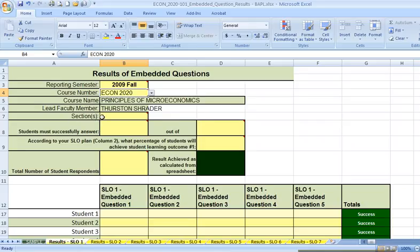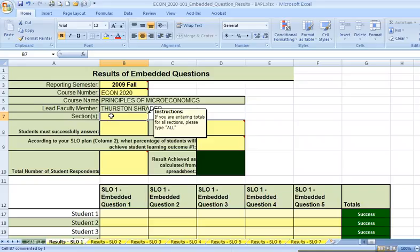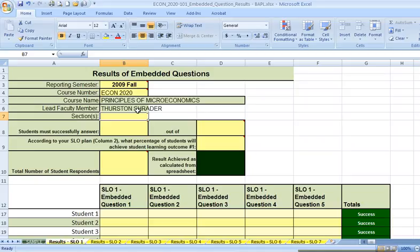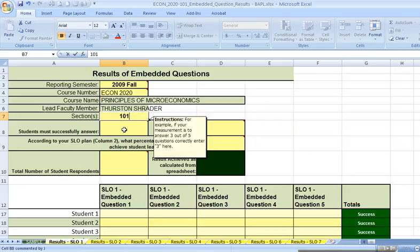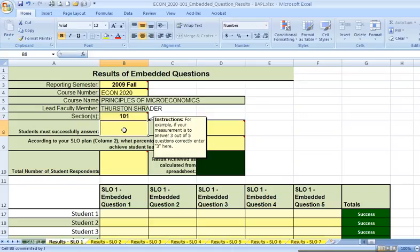The next yellow box is labeled Sections. For this class, I'm going to say that I'm only filling this in for Section 101. So when I click on that box, I type the numbers. Then I go on to the next yellow box, the one right below it, and I'm going to click on that next yellow box.